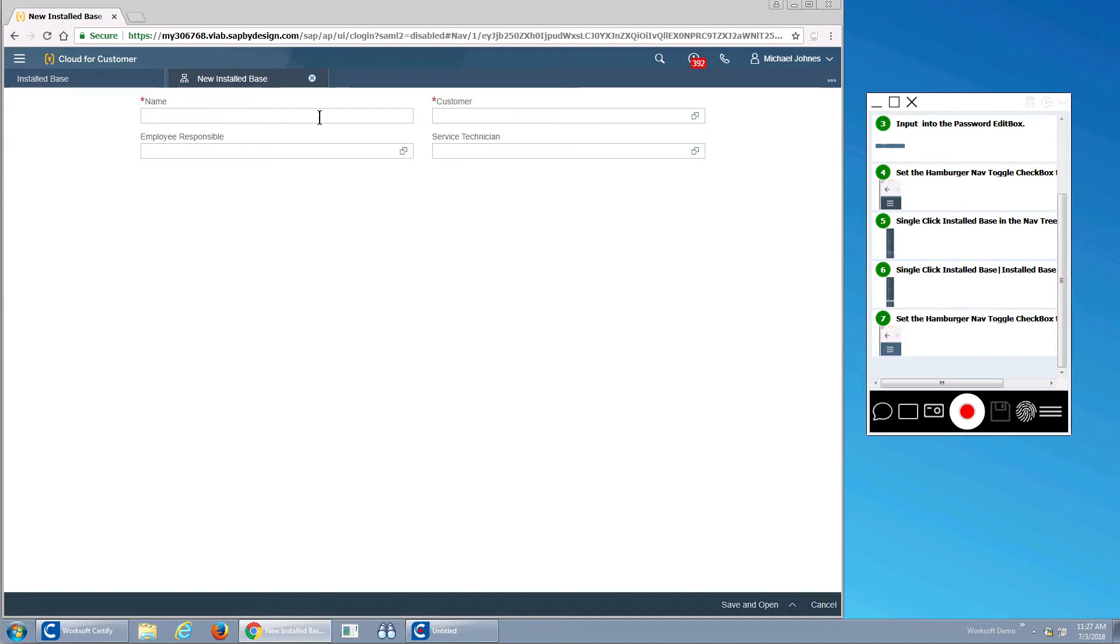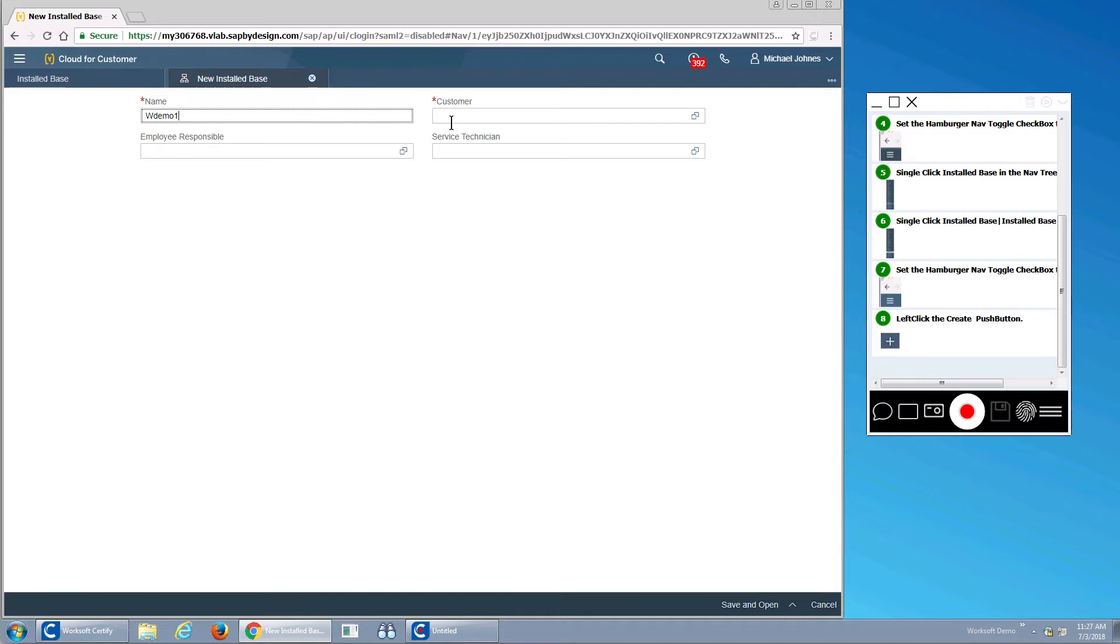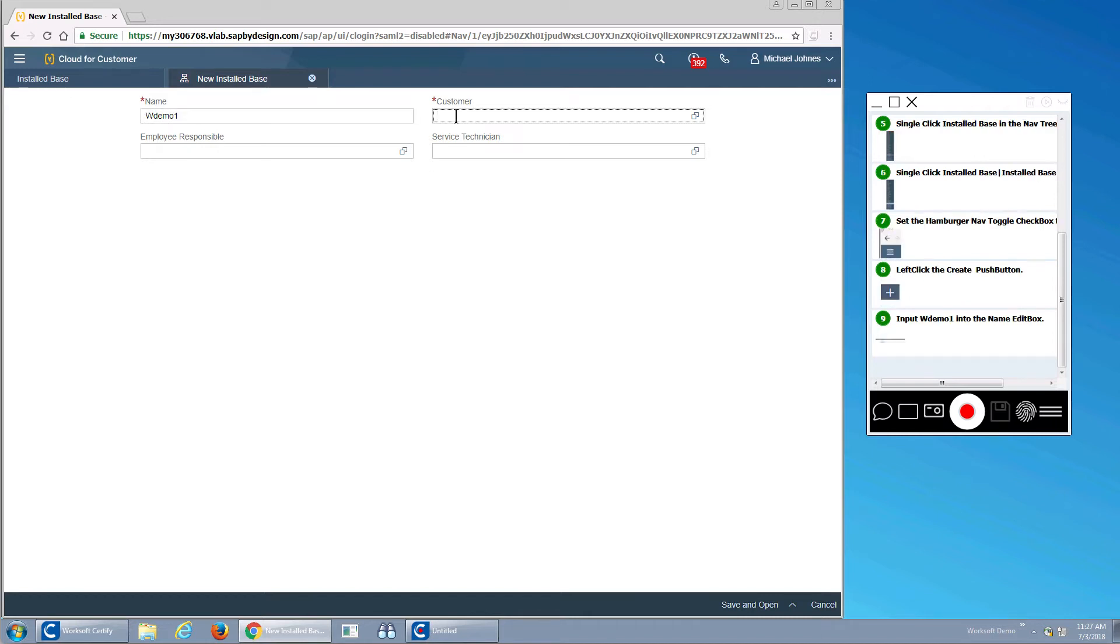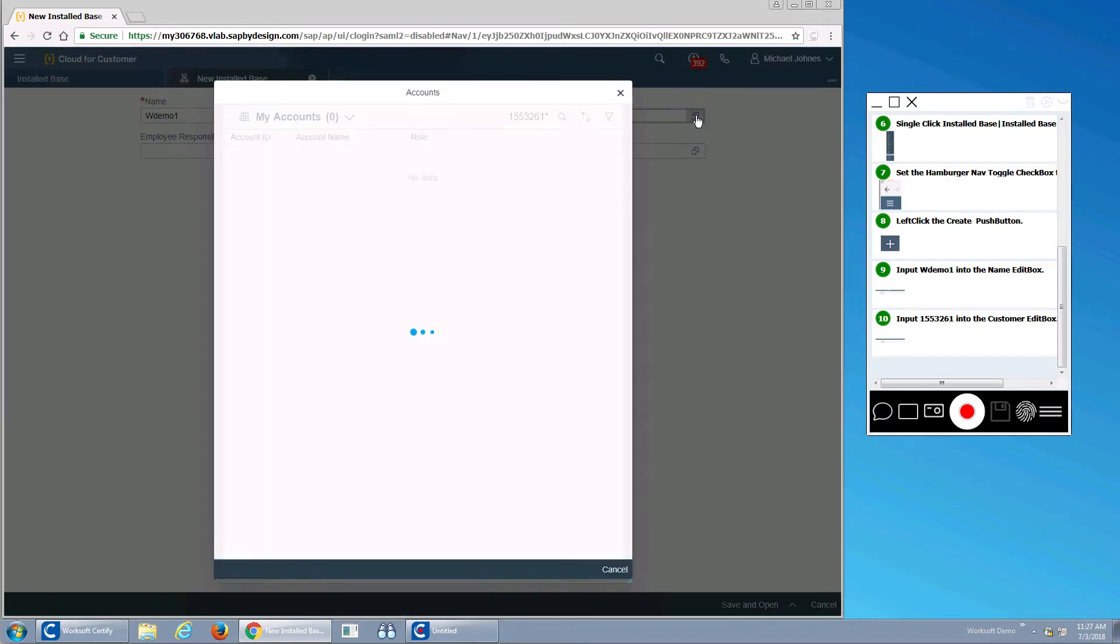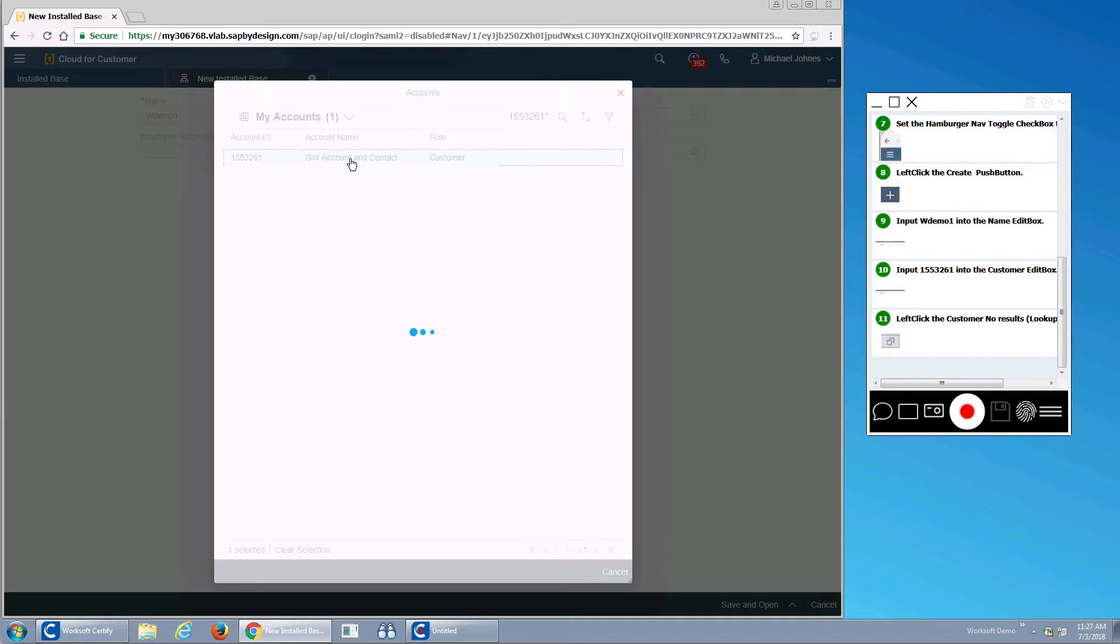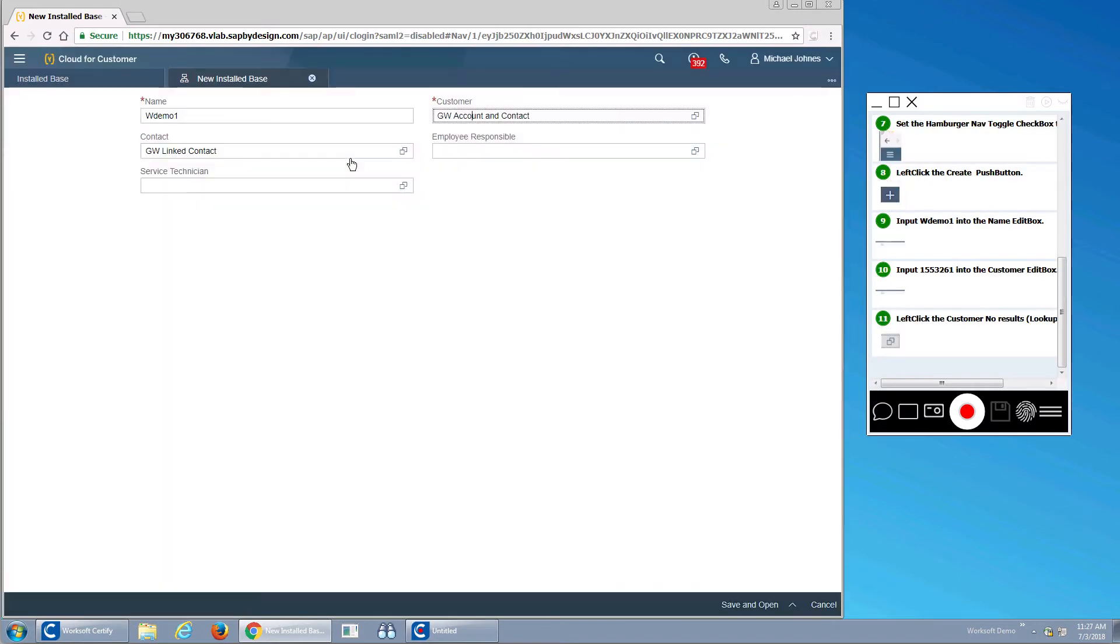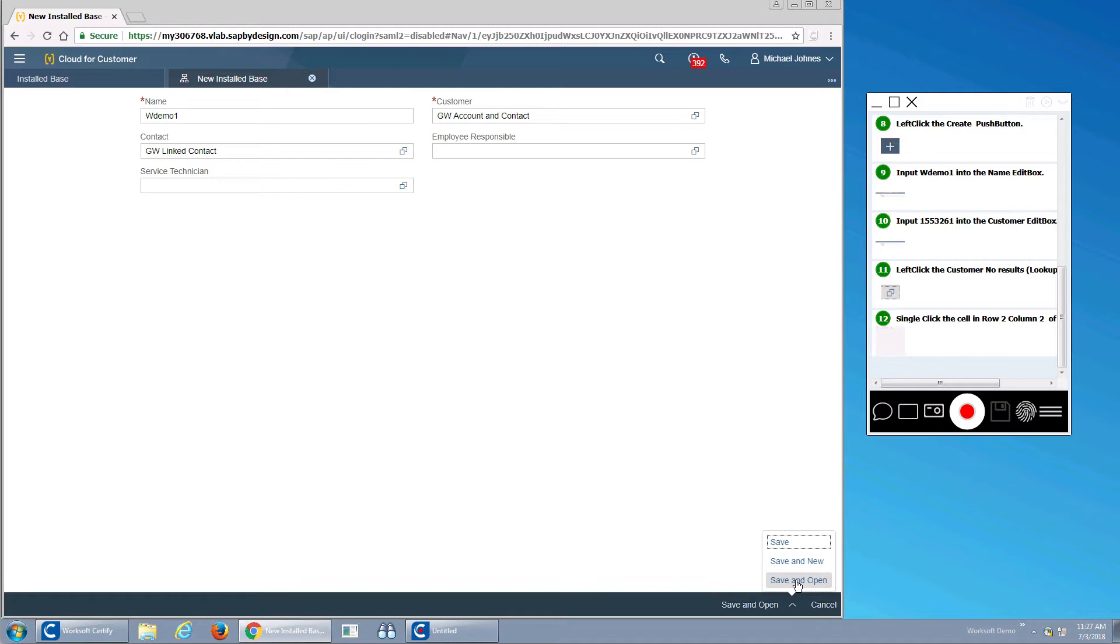I'll give it a name and I need to get a customer. And I'll look my customer up. There we go. Select it and I'll save and open.